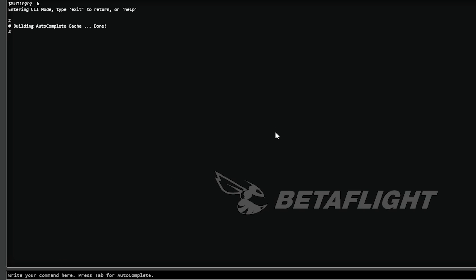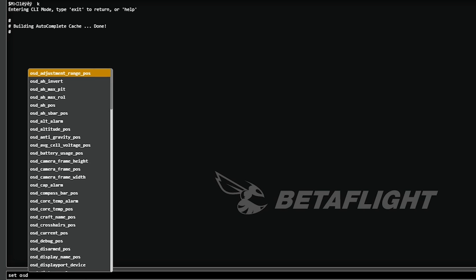So what we'll do is we'll type right here in the CLI command set, OSD underscore logo. It's already popping up this new beta flight.